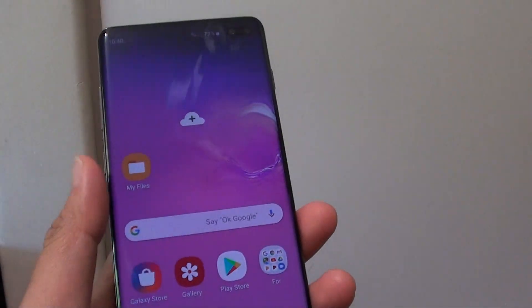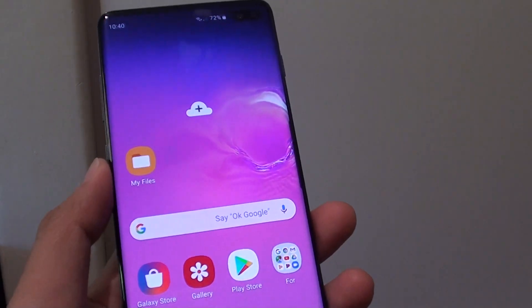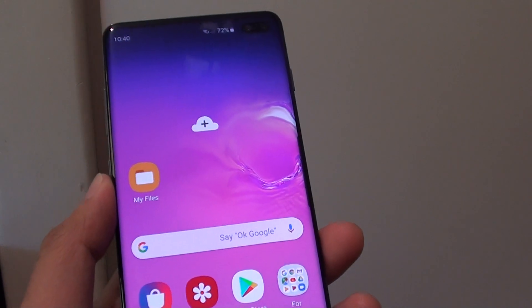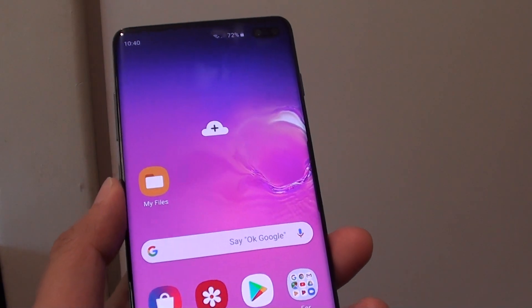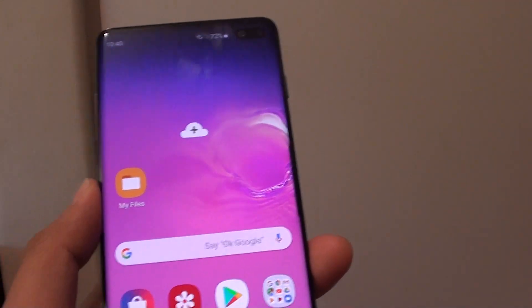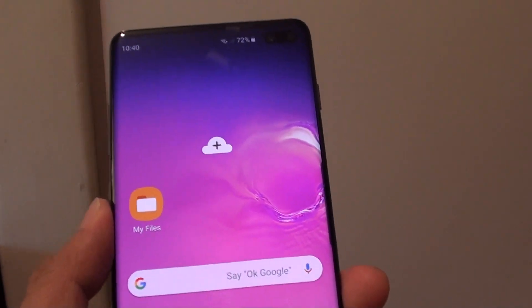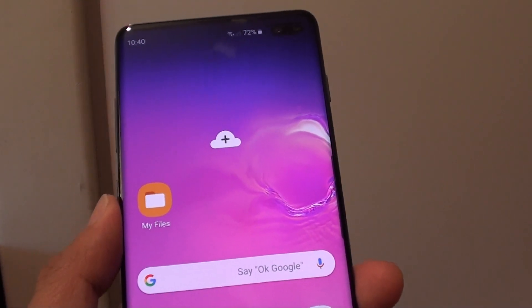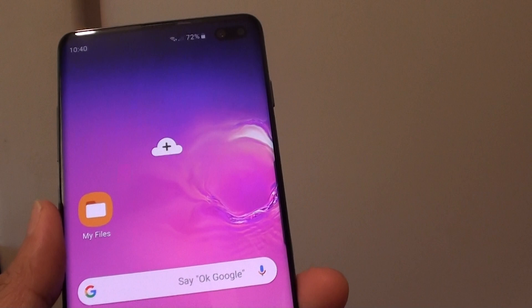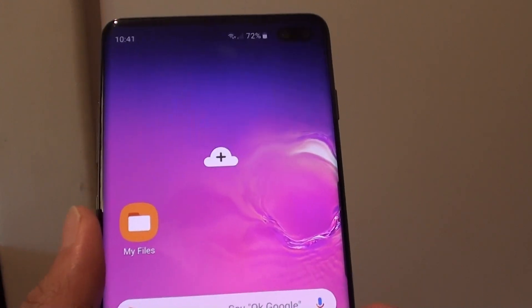Hi, in this video I will show you how you can quickly share files, especially large files, on your Samsung Galaxy S10 or S10 Plus. When you want to share files like video files, sometimes they can be up to gigabytes of data, and the quickest way to share is to use Wi-Fi Direct.